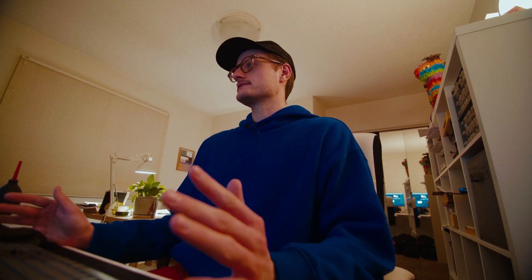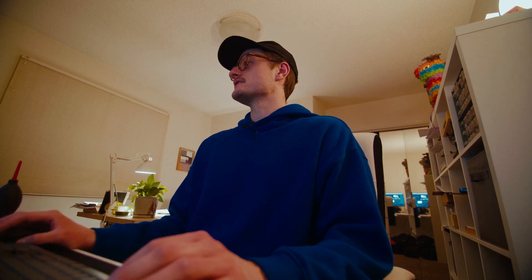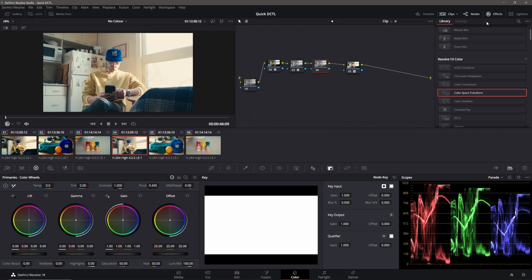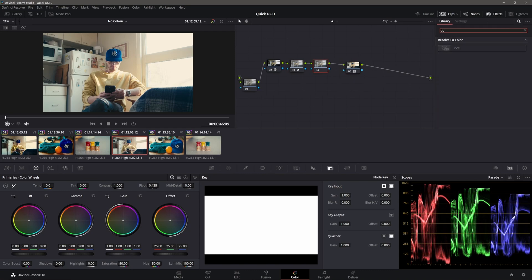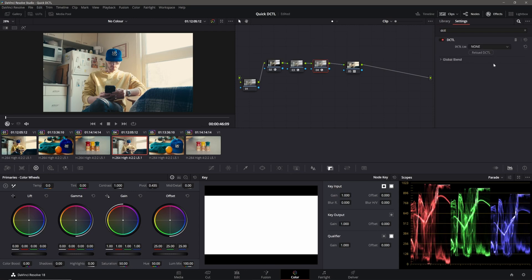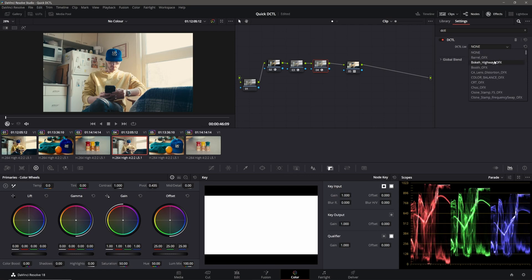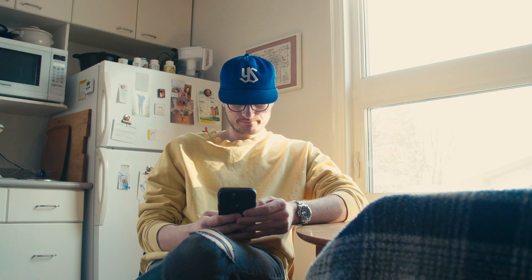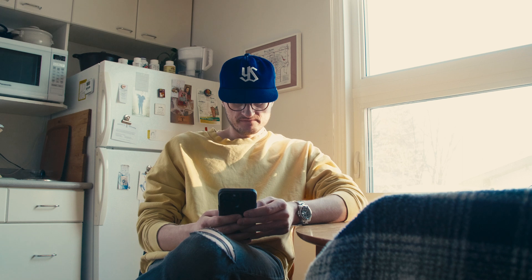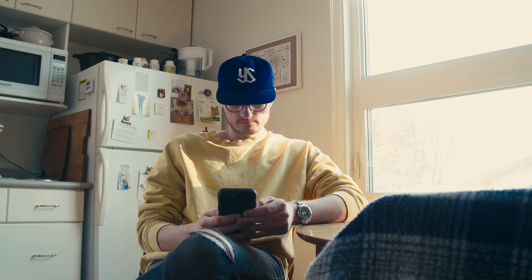DCTLs are basically just effects you can download for Resolve. Go to the Effects tab, type in DCTL, and drag it over. Click the list, hit FI, and select Film Density. Crank it up to 100 and you can see the colors become a lot more rich and saturated. Then just tweak it to what you like.